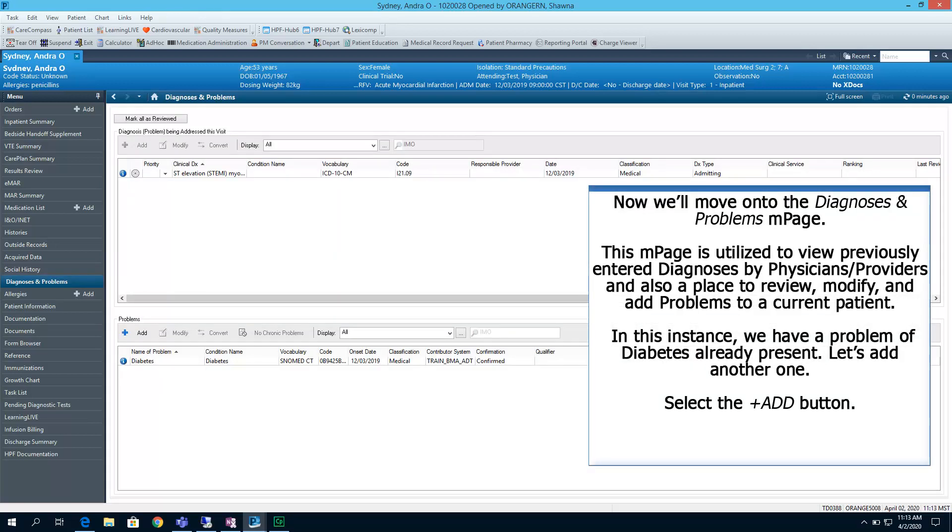Now we'll move on to the Diagnosis and Problems end page. This end page is utilized to view previously entered diagnoses by physicians or providers, and also a place to review, modify, and add problems to a current patient. In this instance, we have a problem of diabetes already present. Let's add another one.